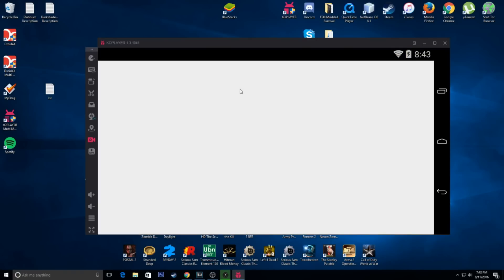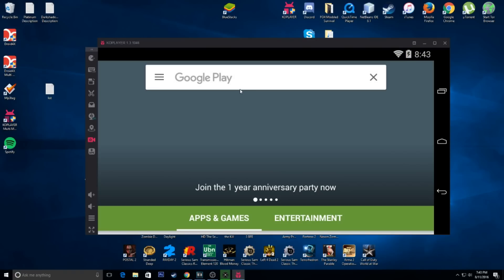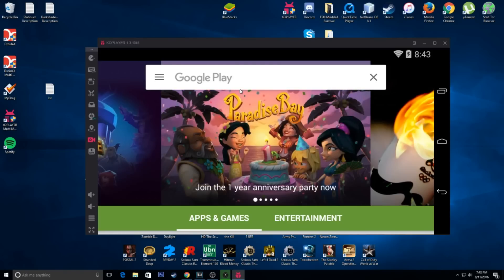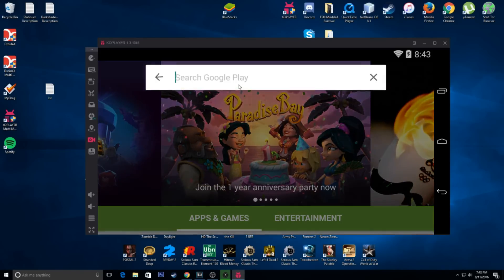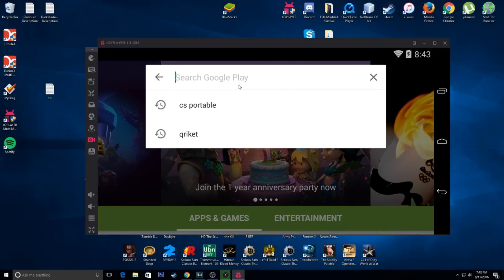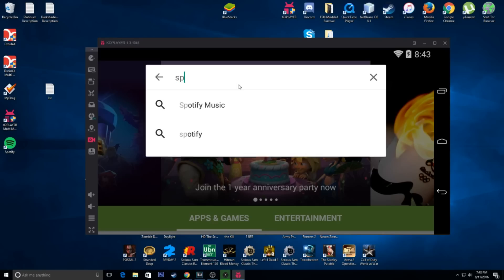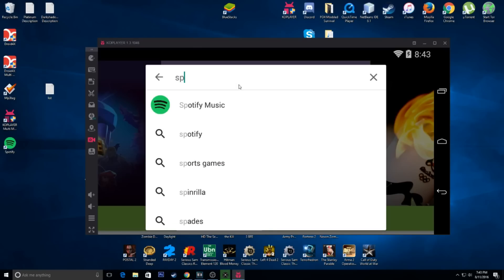So, we're going to go into the Play Store. Now, you're going to have to set stuff up once you first start up your phone, per se. You're going to have to set up an email or a Google Play Store account and all that. So, I already have all that set up. So, once you do that, come back. Now, we're going to look up Snapchat.